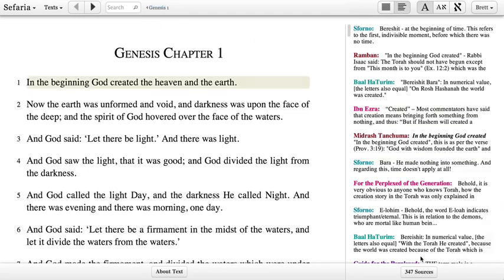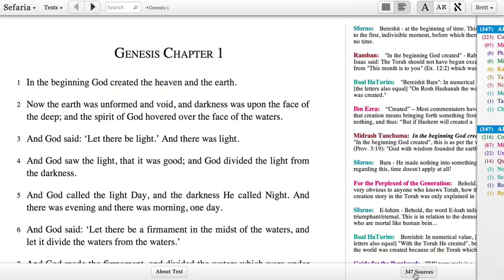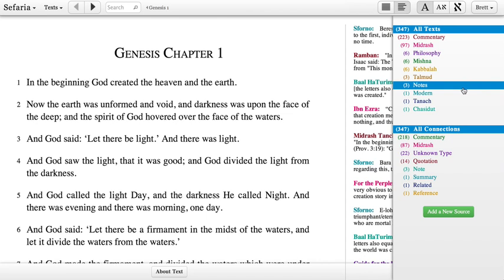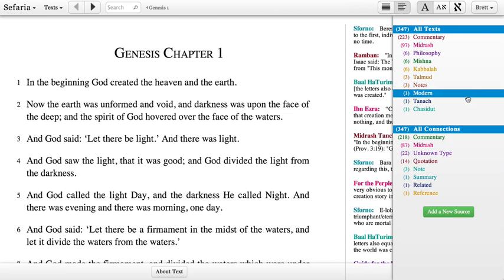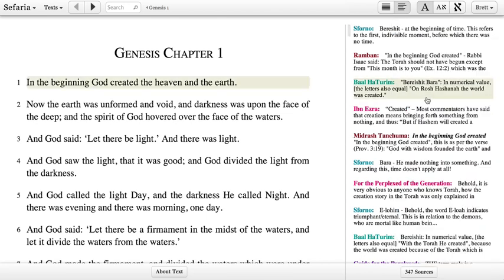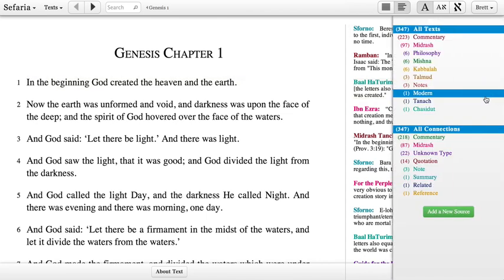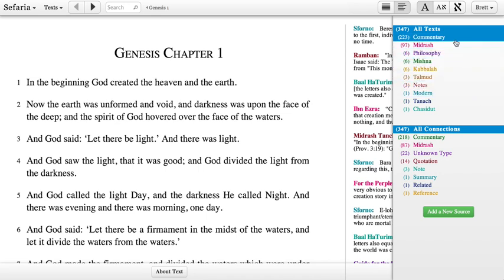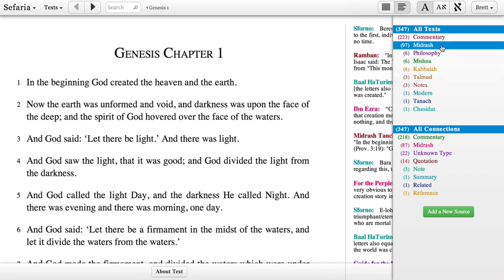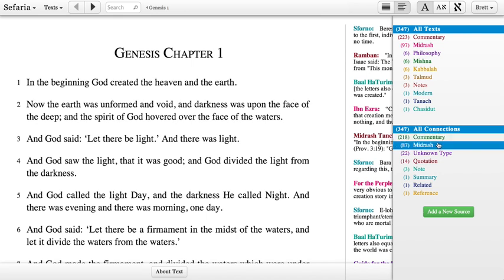Back here in Genesis 1, we have 347 sources right now. If I click this button, it'll open a special sources panel to help me sort through them. I can also open this panel by just putting my mouse on the right-hand side of the screen. This shows the sources broken down into the kinds of texts that they are, as well as the kinds of connections that they have to this text, whether it's a commentary or a quotation.